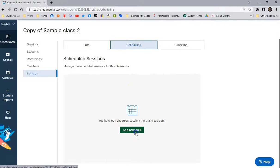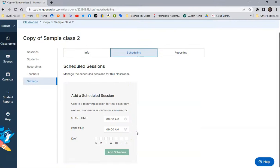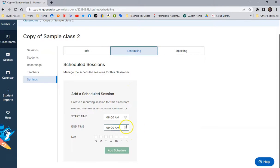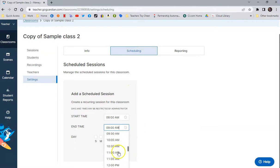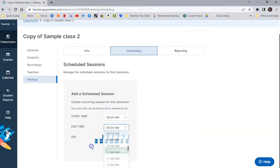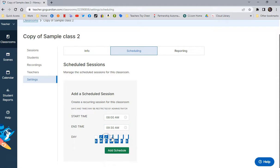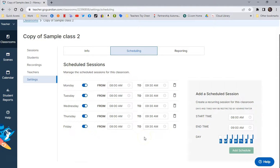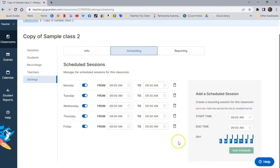And add a schedule. So, for example, if this class met from 8 to 9:30 every day, Monday, Tuesday, Wednesday, Thursday, Friday, I'm going to add that to the schedule, and you can see that each day during that time, it will automatically come on and monitor.